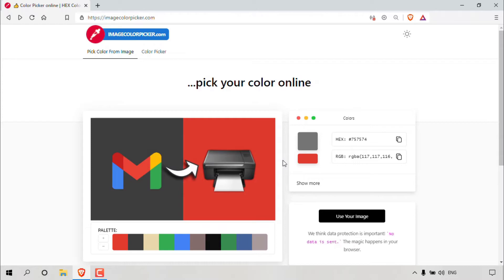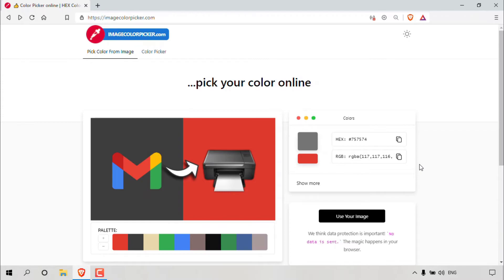Once you've picked your color from your image, to copy the hex code or RGB color code, all you'll need to do is simply left click on the copy icon to copy it to clipboard. All you'll need to do then is paste this color code into your image editing software to use the exact color that you picked from your uploaded image.